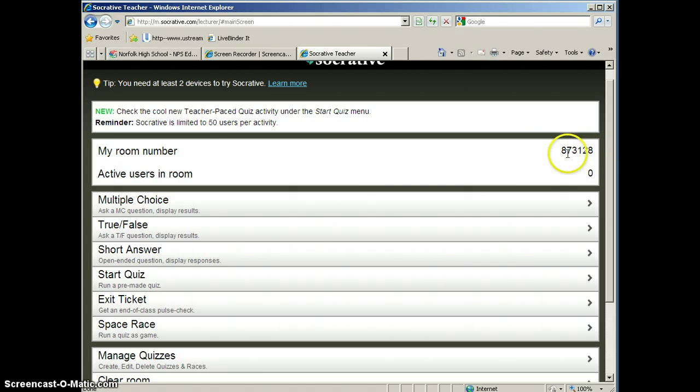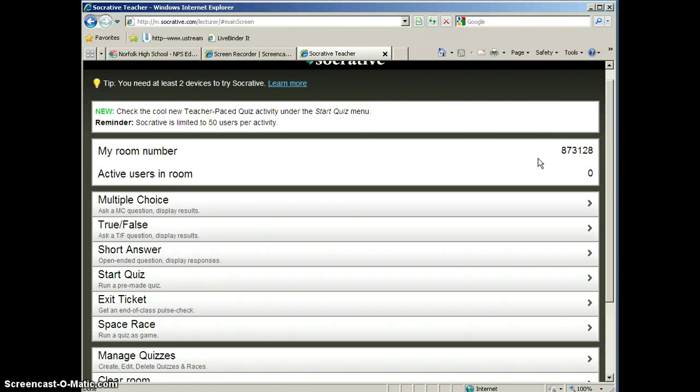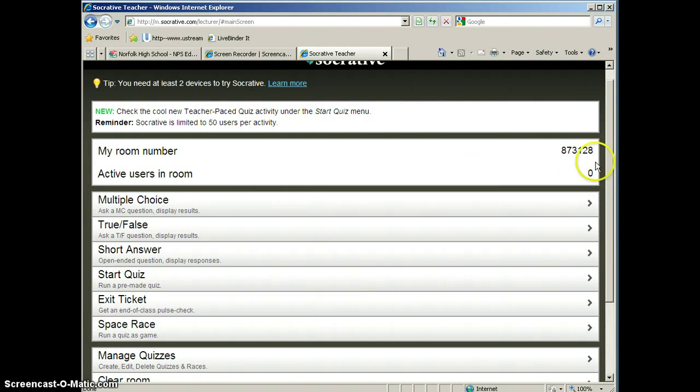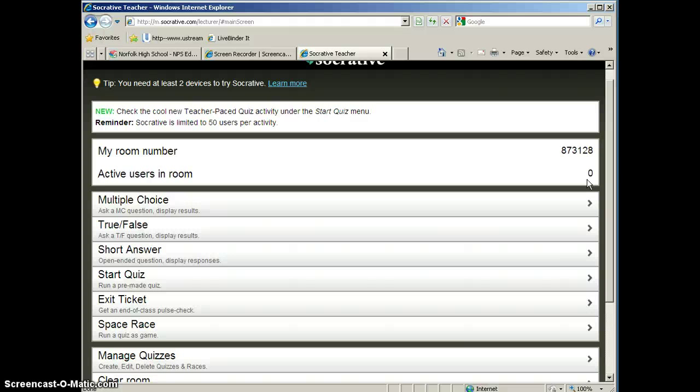At the top of your dashboard, you will always see your room number. Your room number is what your students need to use to access your virtual classroom. As students access your room, you will be able to see the number of active users in the room, also at the top of your dashboard. So you will be able to tell if all of your students have logged in.